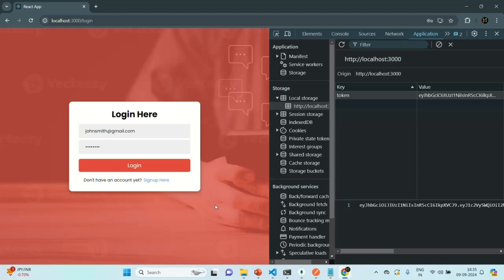In this lecture, from our React application we are making an API call to the login API created in our backend. When making a login request, in the response we receive the authentication token — the JSON Web Token — for that logged-in user, and we save it in the browser's local storage with the key 'token'. Later we will read this token from local storage and pass it with other requests to access protected APIs in our backend application.